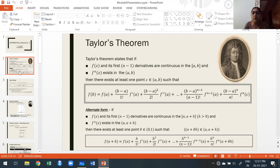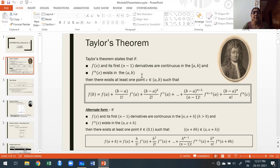The theorem involves a finite number of terms. What is the statement of Taylor's theorem? I have placed a figure in each slide showing who invented it. Now, Taylor's theorem statement: if f(x) and its first n minus 1 derivatives...